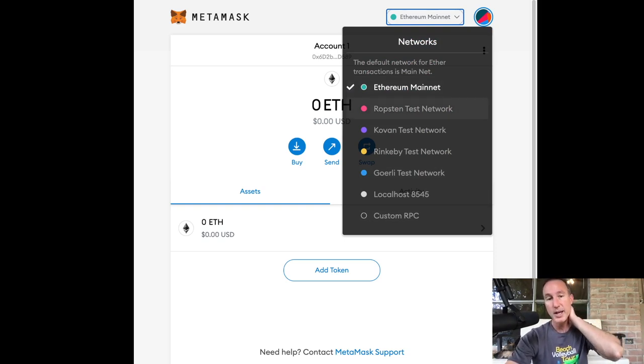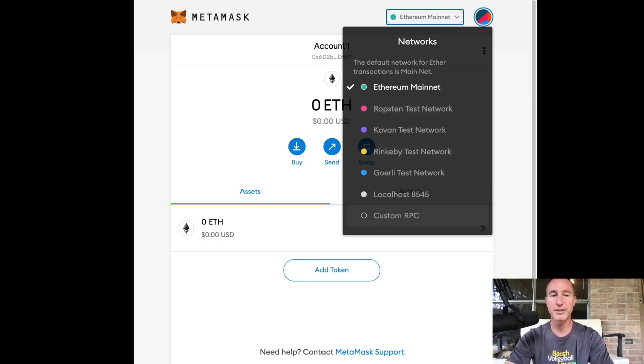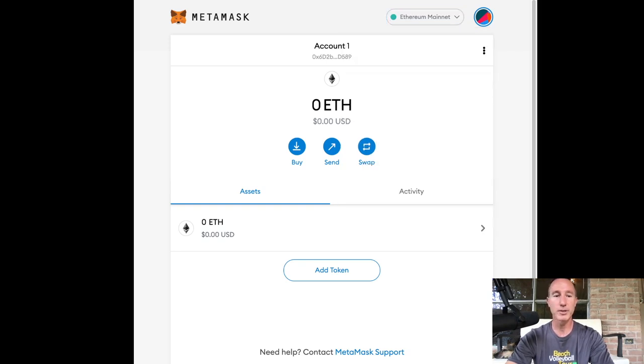And if you want to go to like the Binance smart chain, that's a whole nother thing, but you would just put in custom RPC and that's beyond the scope of this video. So let's just get down to it. Right.